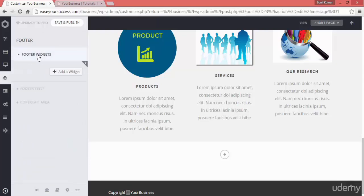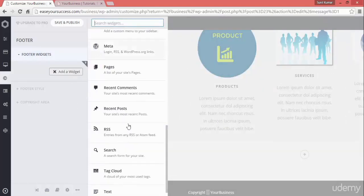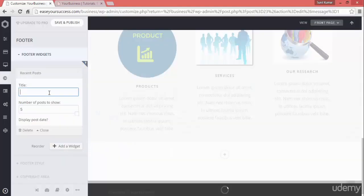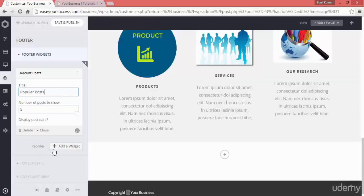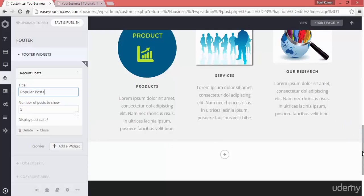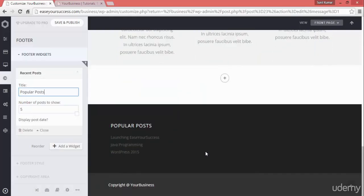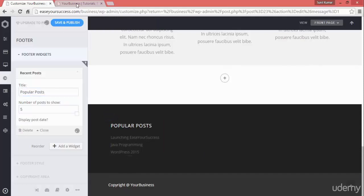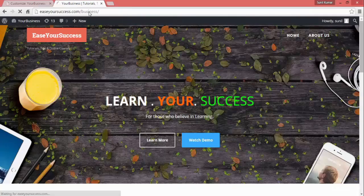Next we have the footer widgets, so we can add footer widgets to our website. Click on add, and the first thing I want to add is recent posts — click on that. You can put the heading 'Popular Posts' and it will be added. Let's see how it looks — it is showing popular posts and all the popular posts are listed there.